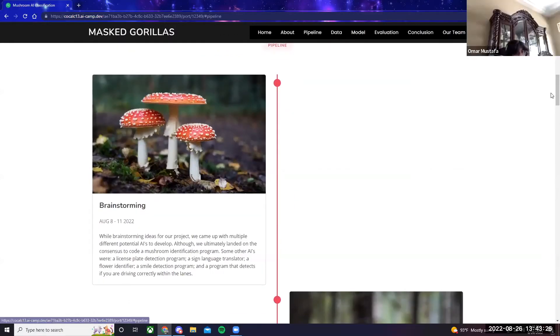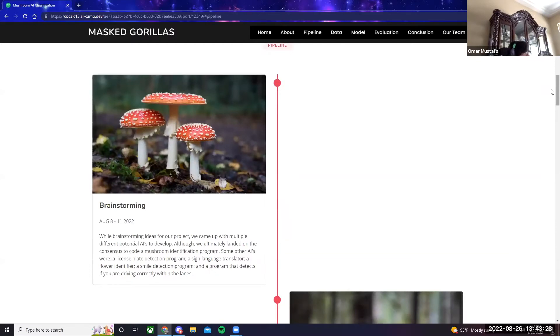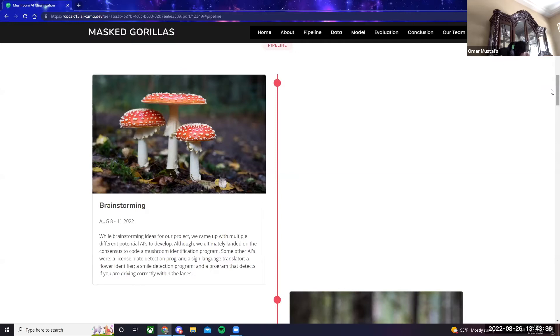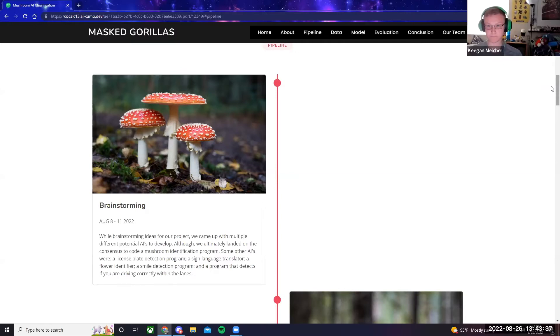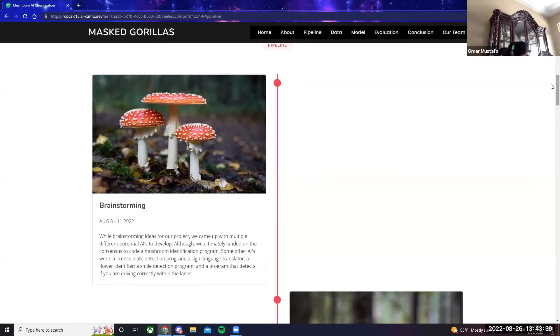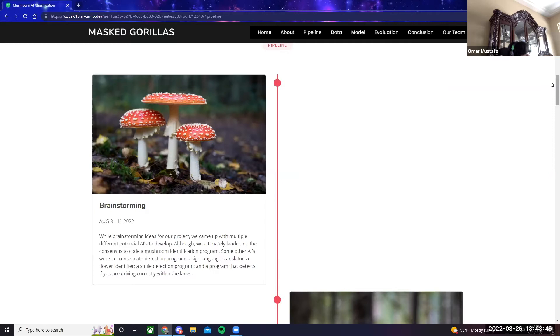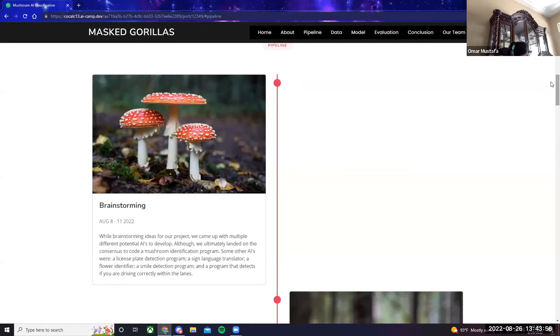For our timeline or pipeline, we began from August 8th to 11th brainstorming. While brainstorming ideas for our project, we came up with multiple different potential AIs to develop, although we ultimately decided to code a mushroom identification program. Some other AIs that we potentially were going to create were a license plate detection program, a sign language translator, a flower identifier, a smile detection program, and a program that would detect if you are driving correctly within traffic lanes.